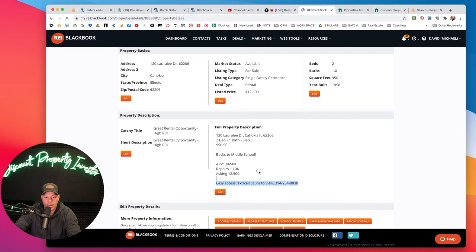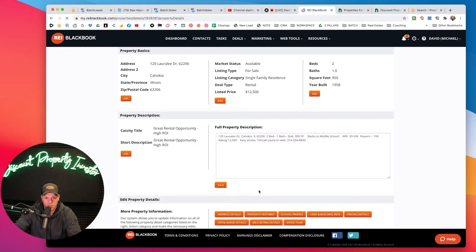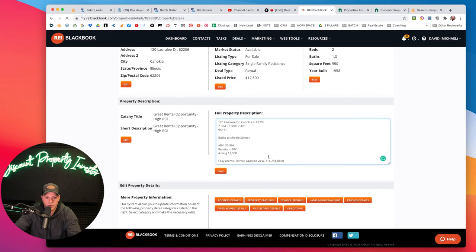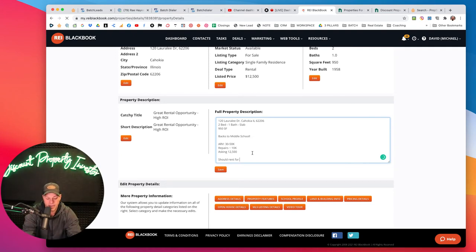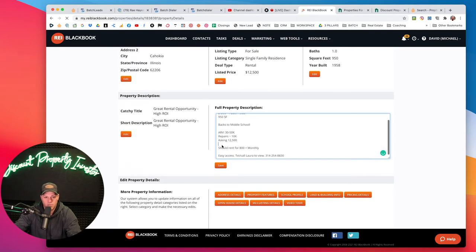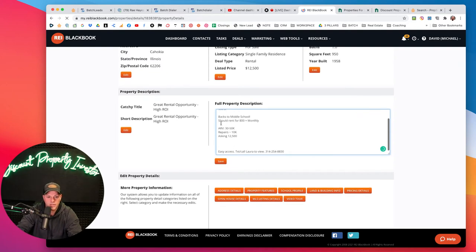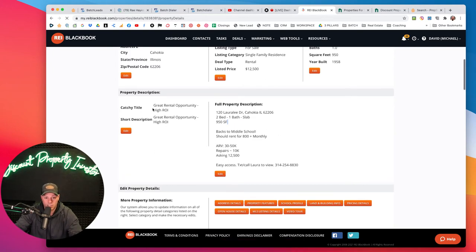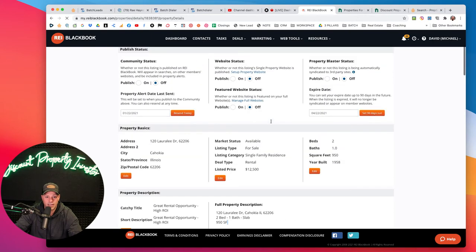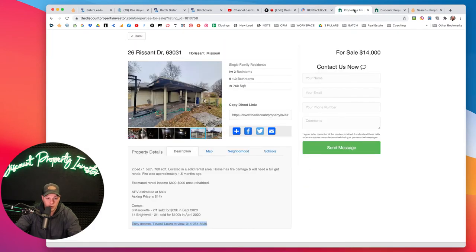One thing I want to add is the estimated rent. For a two-bed one-bath right there I would think it should rent for $800-plus per month. That's just an estimate. I'll move that up in the description to make it look a little cleaner, then click Save. That's my marketing - a catchy title, a description, and my market status set. Keeping it simple.